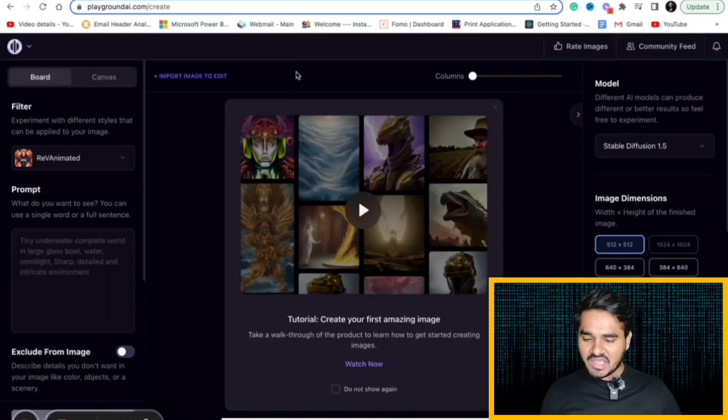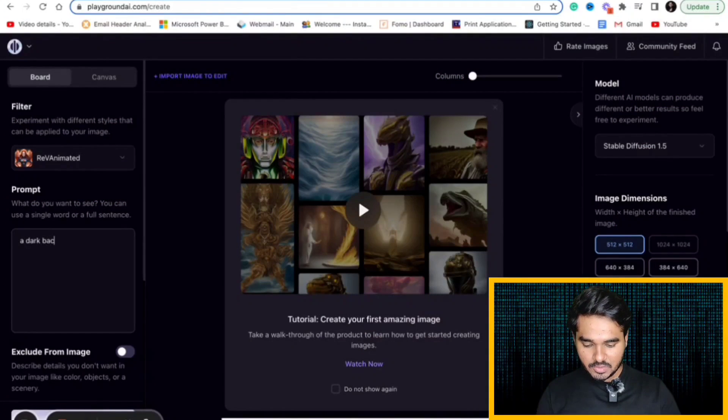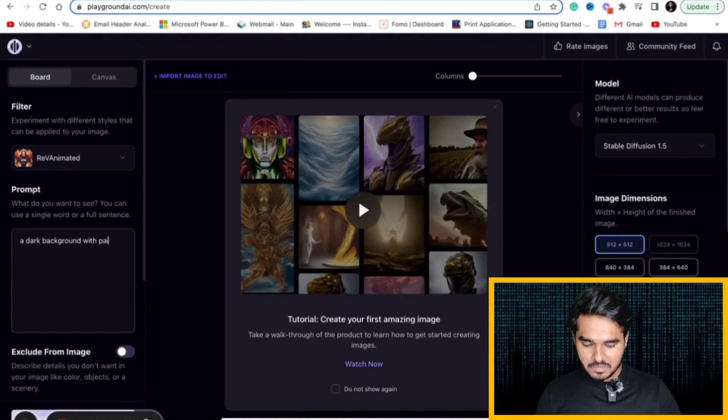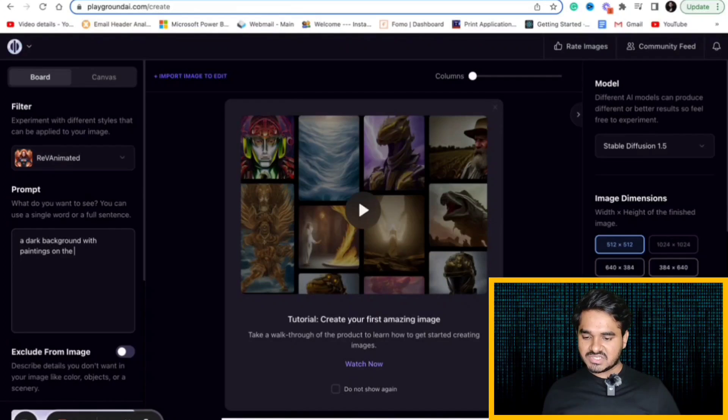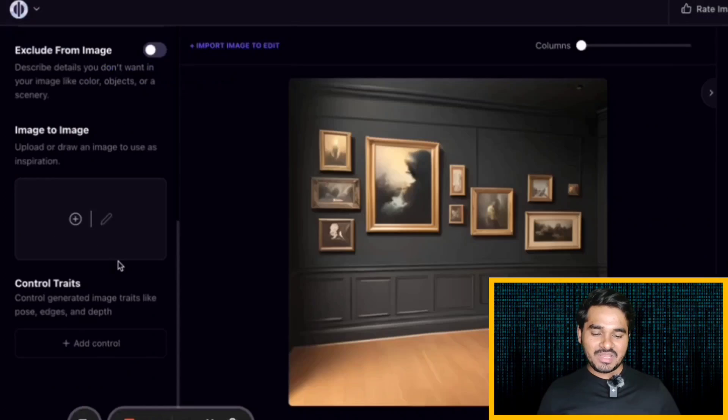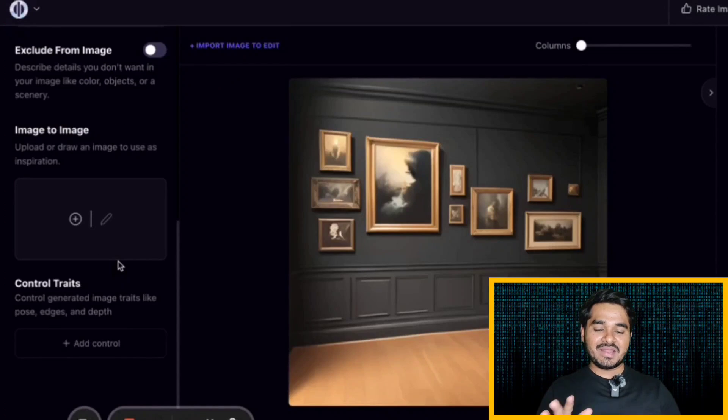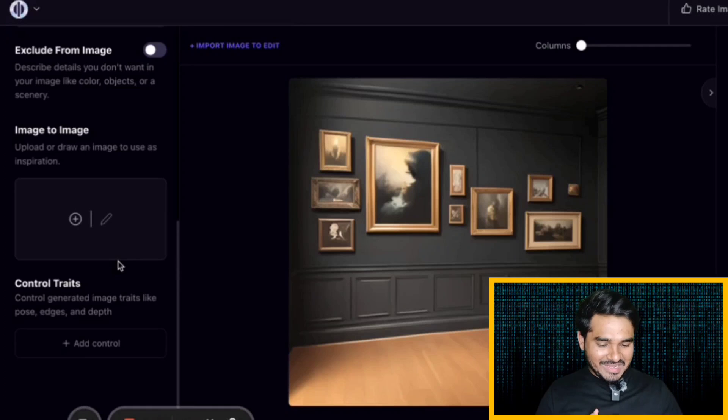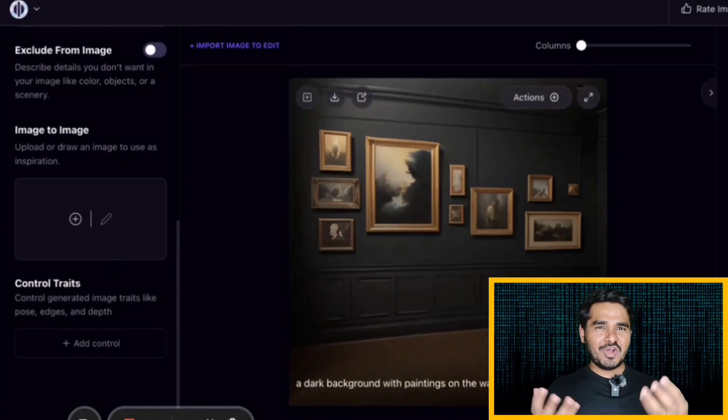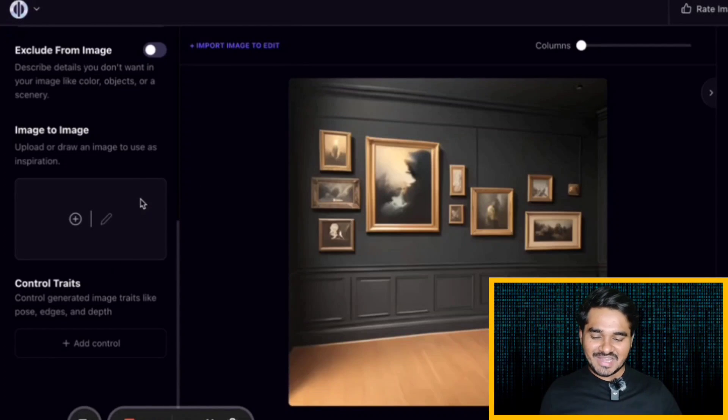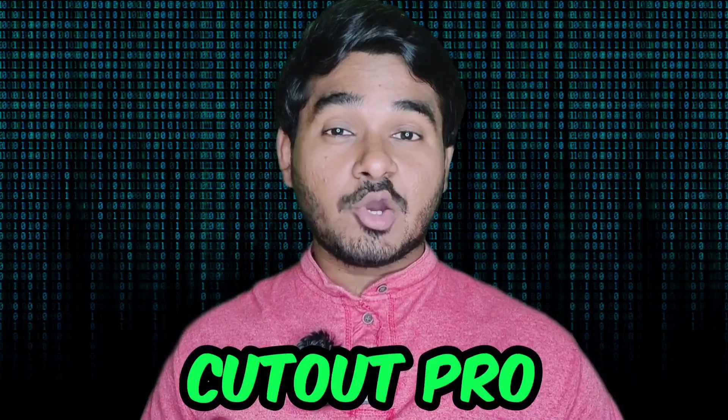There is an app called Playground AI where you can give your thoughts and it will convert that as an image. I will give a prompt, a dark background with paintings on the wall. This is the prompt that I am giving here. It has given me a dark wall background with paintings on the wall. Similarly, you can convert your thoughts into images instantly using this Playground AI.